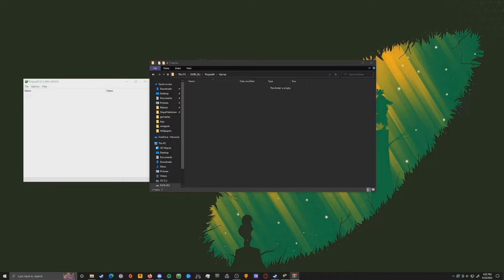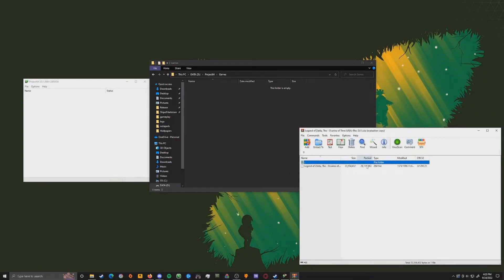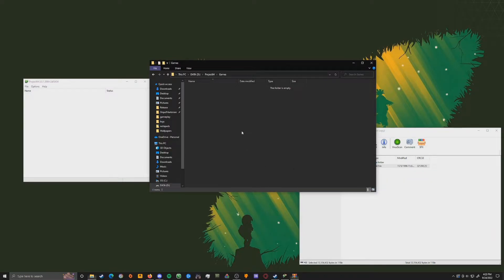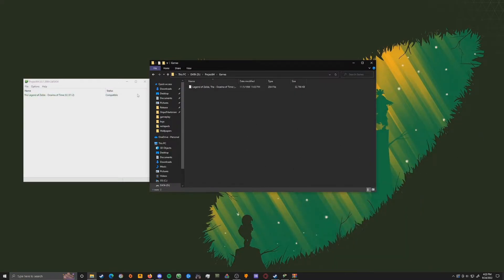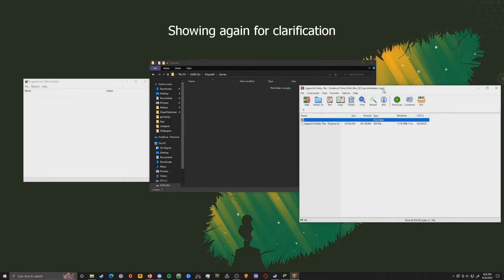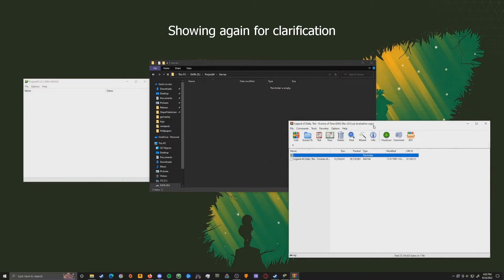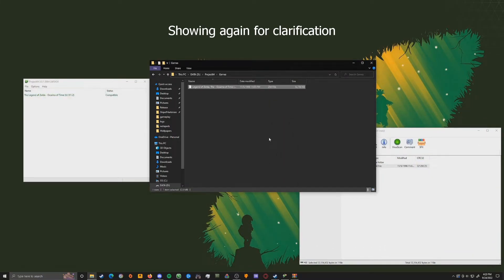Once we're here, we're going to open up that Games folder and put a Legend of Zelda: Ocarina of Time ROM into it. I cannot share a source or the ROM file itself as that would be illegal, but source this yourself — make sure it's not sketchy and make sure it's legal. Once you have the file, you might need something like WinRAR to open it if it's a zip. Just drag the ROM into the Games folder and you'll see it automatically appears in the Project 64 menu.